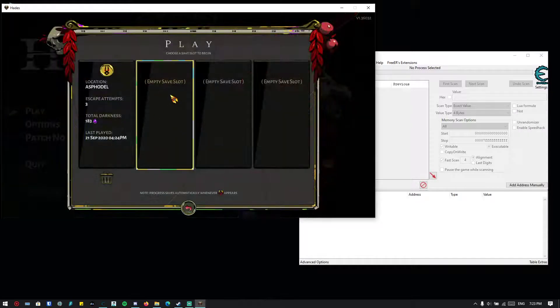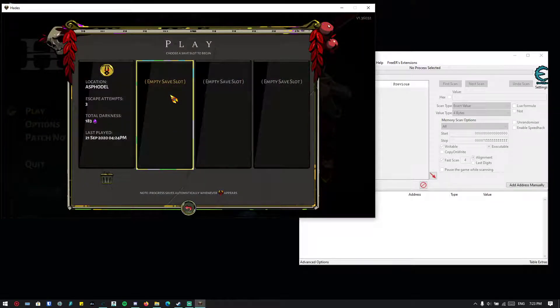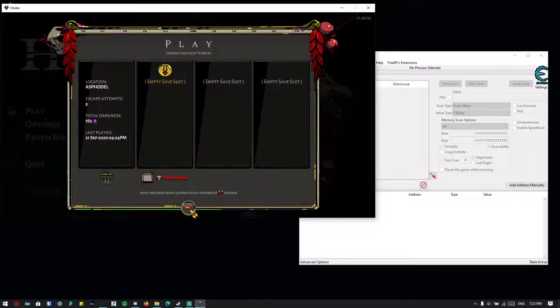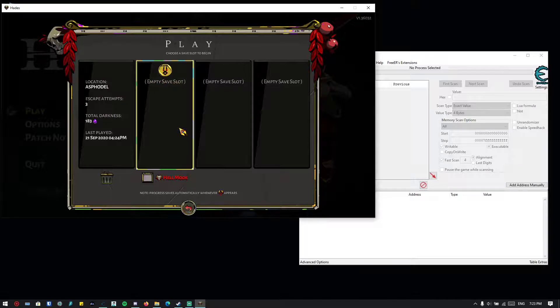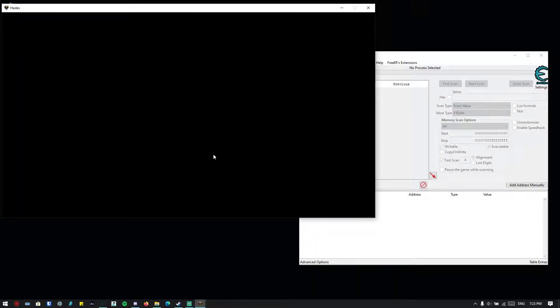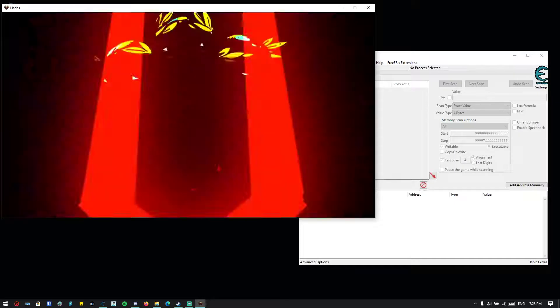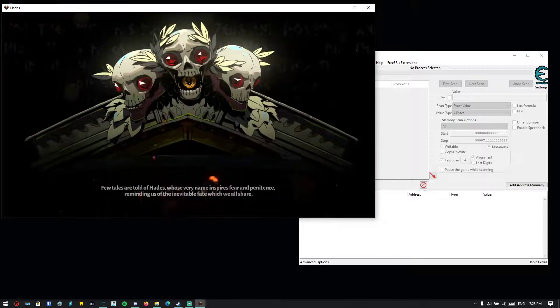I'm just going to use an empty save slot. We have to wait for the first cutscene.